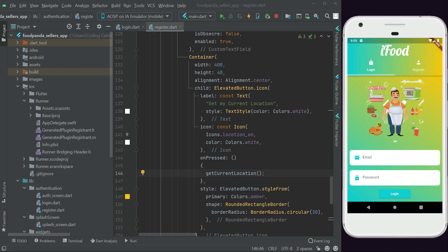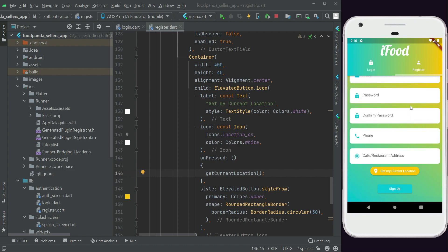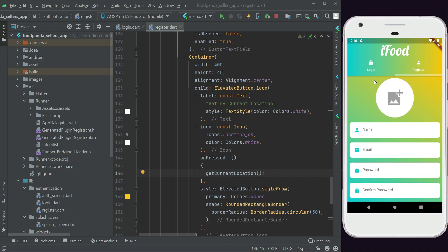Welcome back. Before we allow the seller to login and register using Firebase Authentication, first we have to connect our project to Firebase. After that, we will allow the user to authenticate using Firebase Authentication, and then we will save the signup data — the seller data — to the Cloud Firestore.